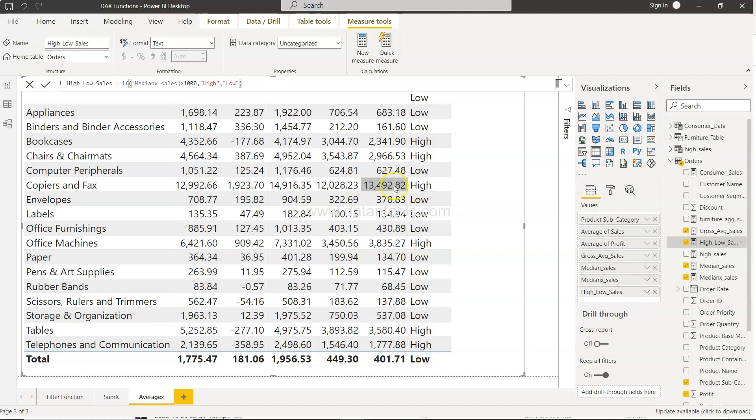Now we will specifically call out this one as high. Anything which is between 1000 and 10,000 is medium, and anything which is less than 1000 is low.